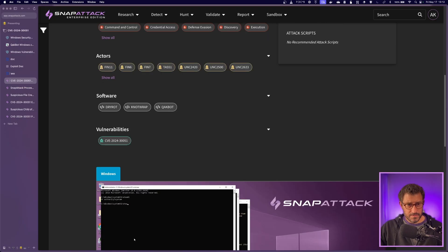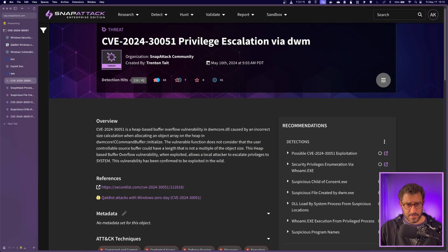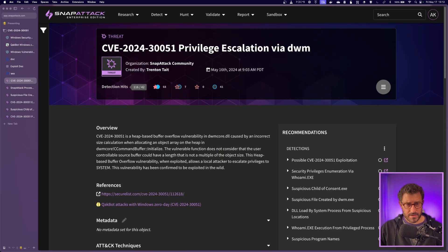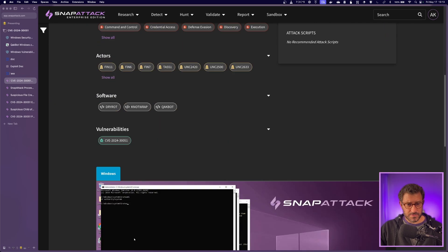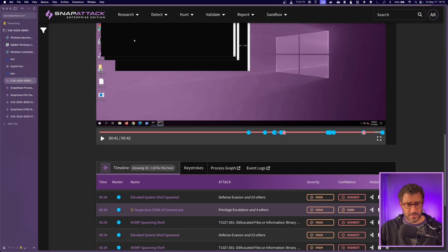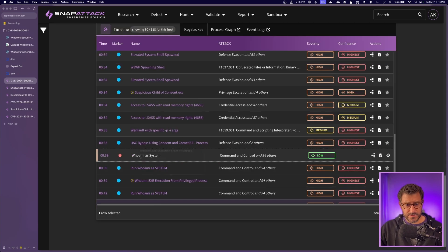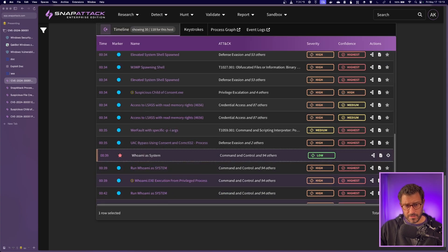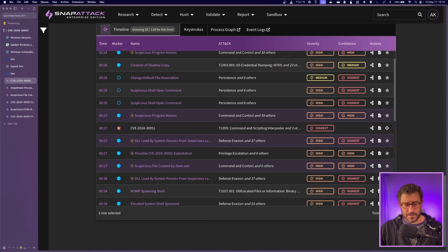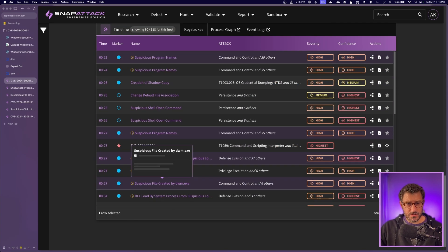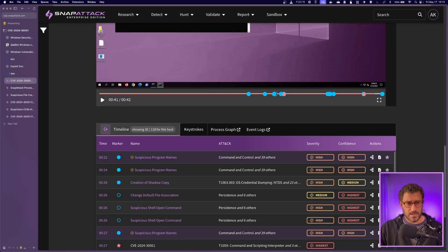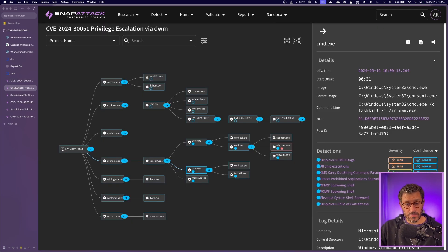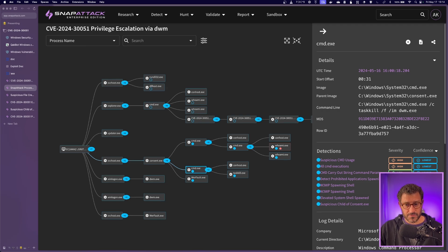So you can access this threat if you sign up for a community account, but it'll show some recommended detections in our platform that you can utilize for this type of activity. And then you can see the timeline that kind of shows where the threat hit on the timeline and what detections triggered around it. A pretty useful tool for sort of digging into different activity and assessing logs. You can also go into the process graph and dig in here.